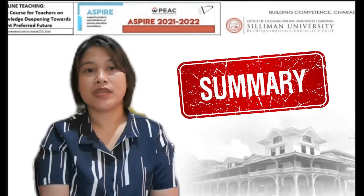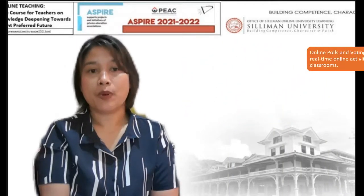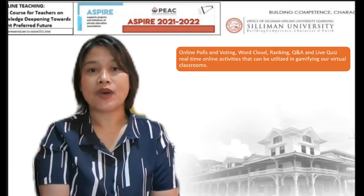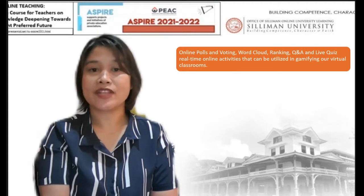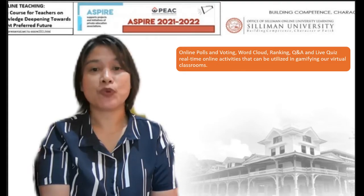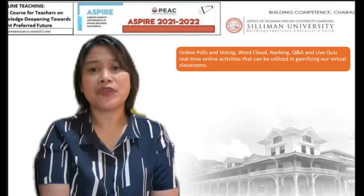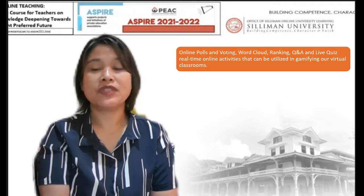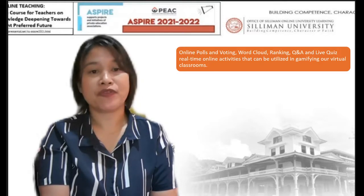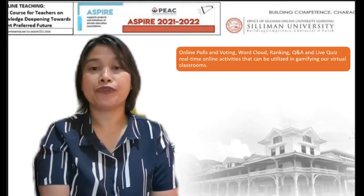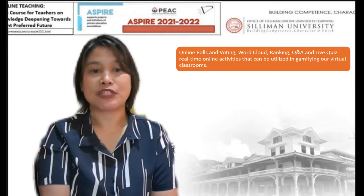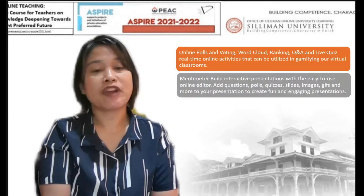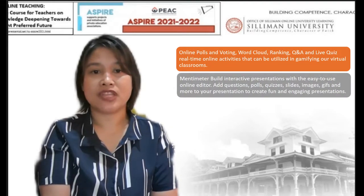In summary, online polls and voting, word cloud, ranking, question and answer, and live quizzes are real-time online activities that can be utilized to gamify our virtual classrooms. Mentimeter builds interactive presentations with an easy-to-use online editor.